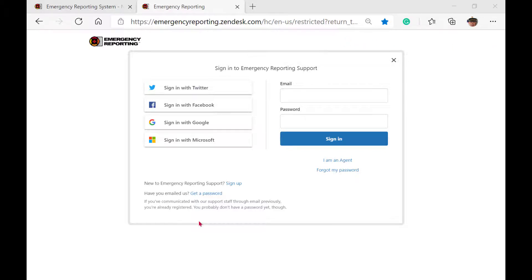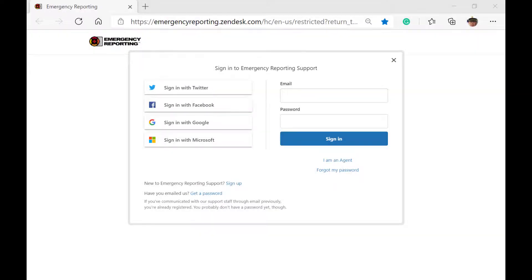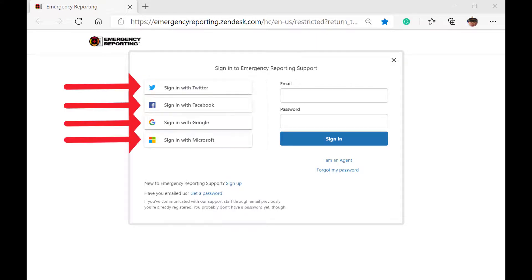Quick tip, if we have already had email correspondence with you, you can simply click on the Get a Password link and get set up. If we don't already have your email address, you can sign in through one of the listed social media platforms, or click the sign-up link.